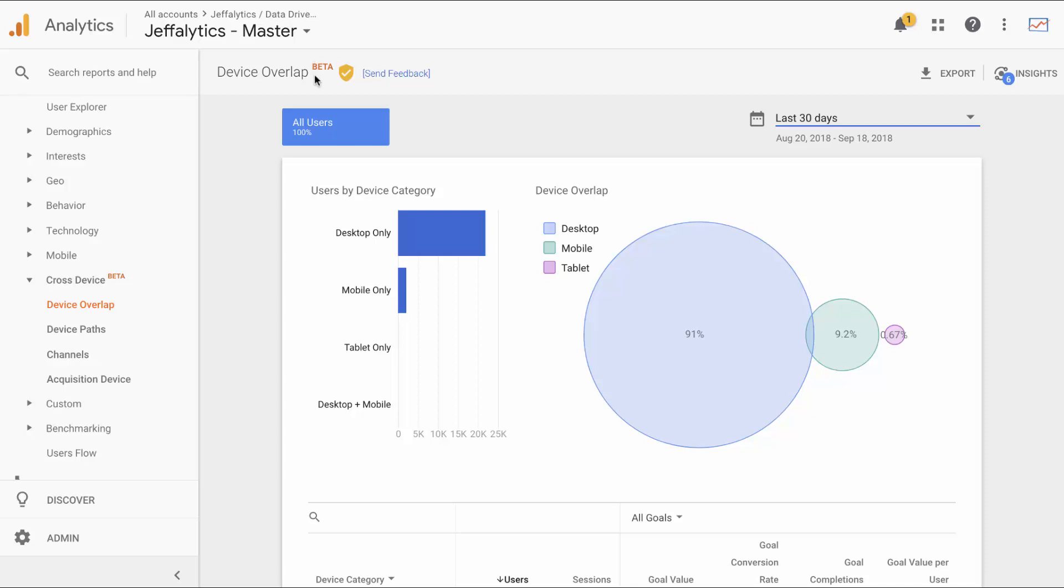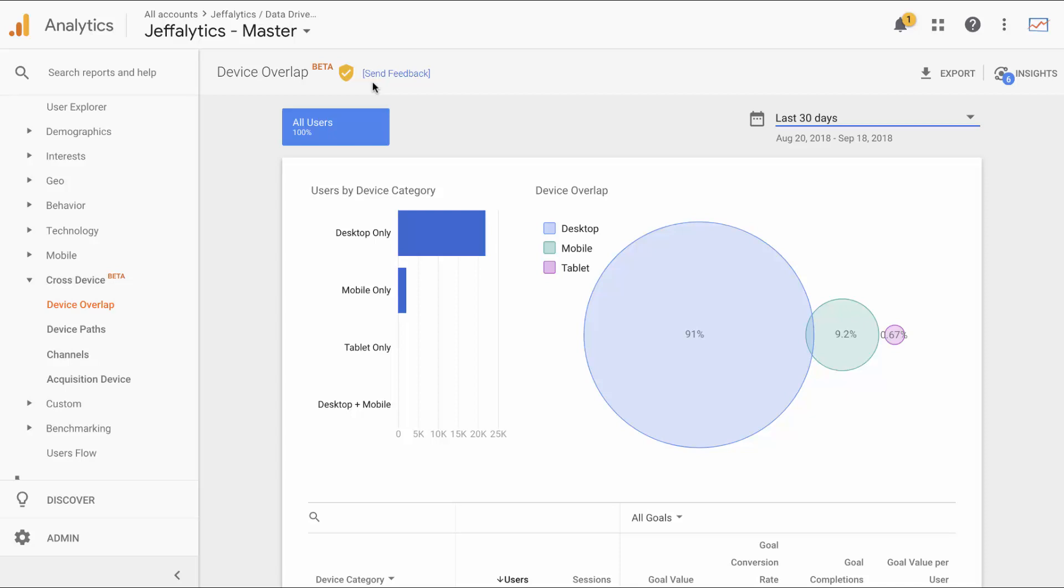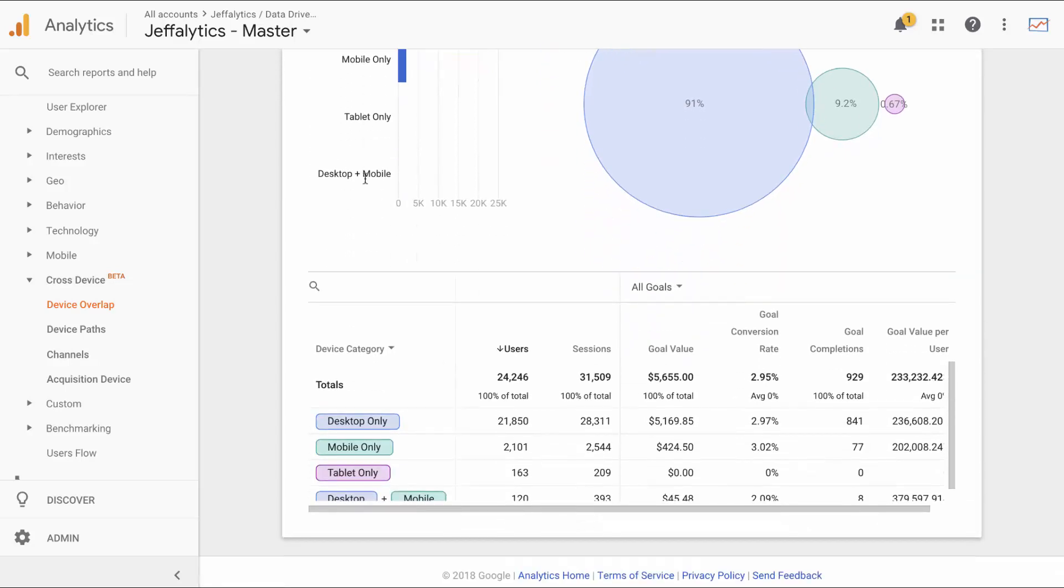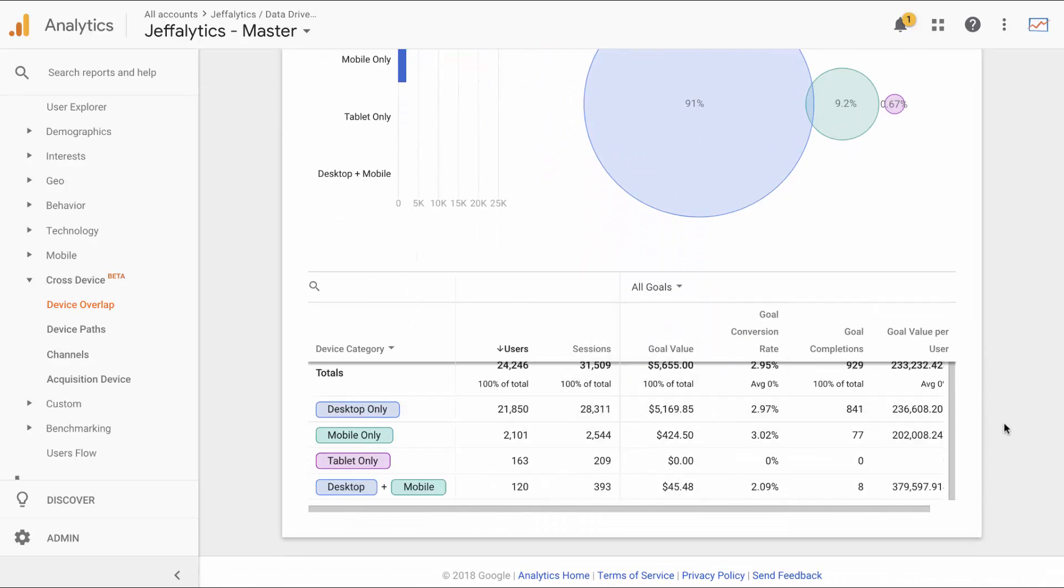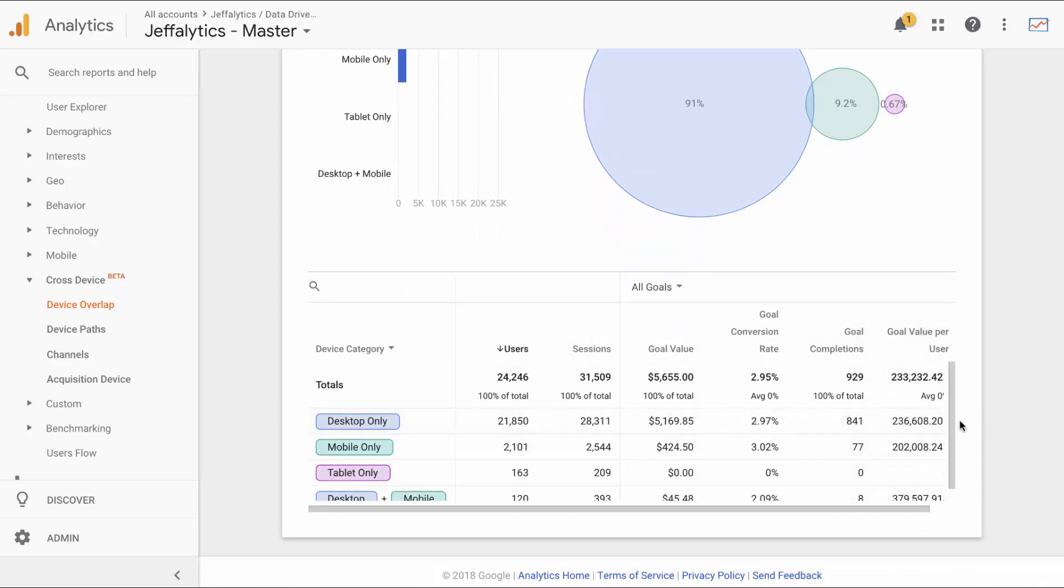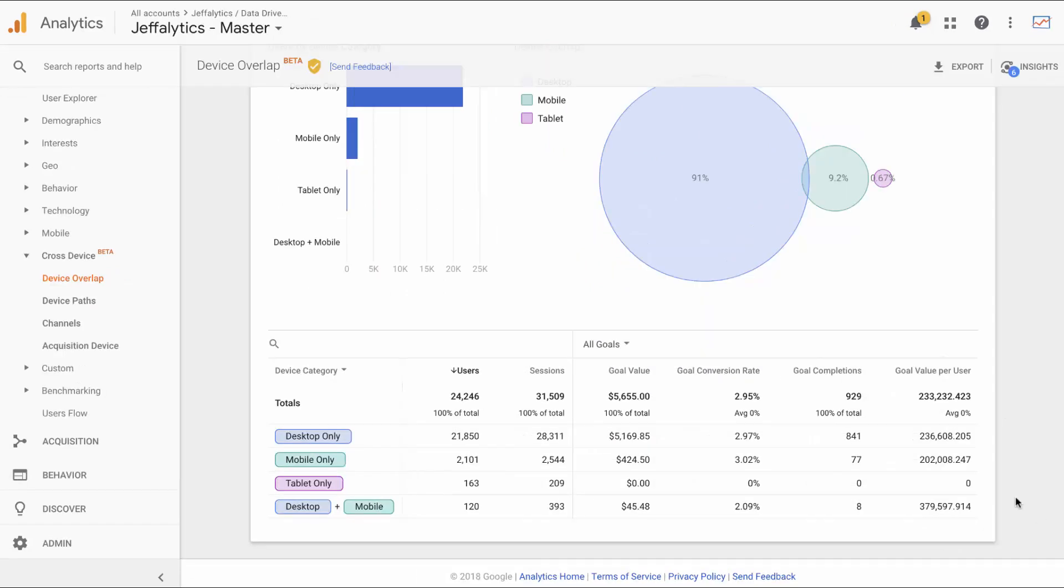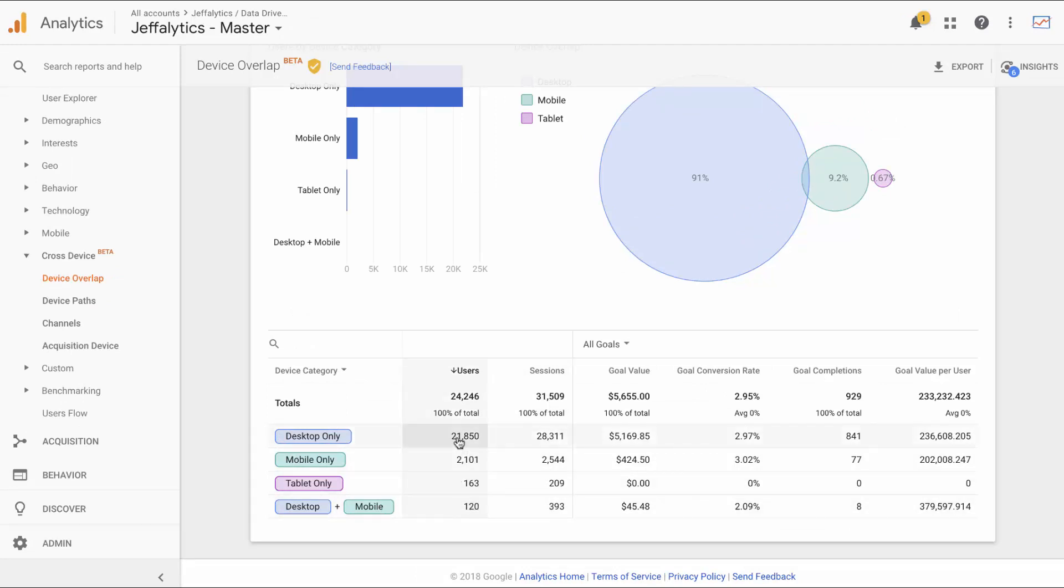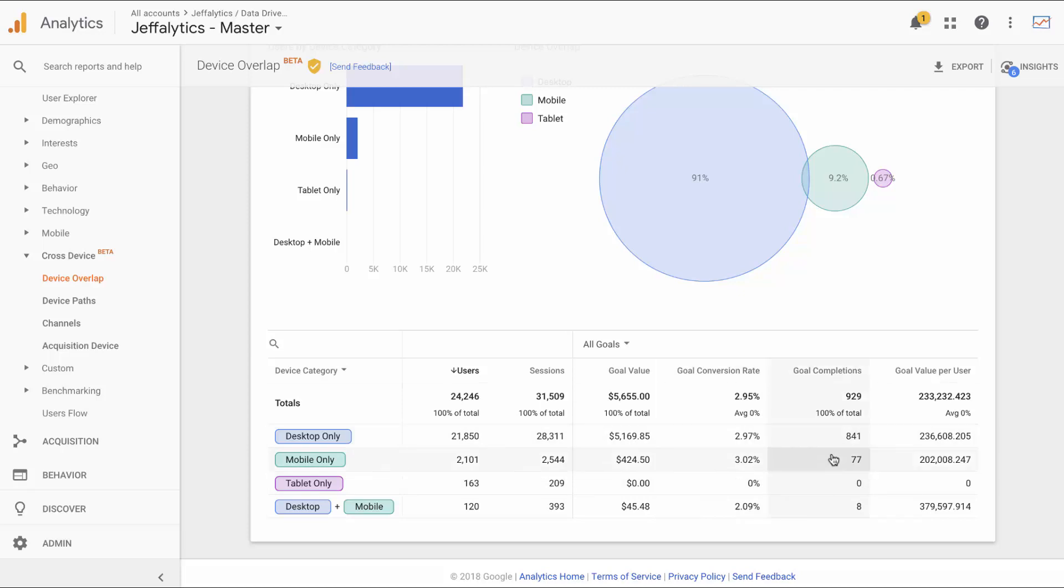The other thing to notice is that it's clearly a beta and Google wants you to send feedback on this. They want to make it more useful, so hopefully they are invested in making this report more useful. Because right now I debate the utility of this, at least for the data that I have in my Jefflytics account. As I scroll down and look at the device category, you can see that there's very little overlap between these devices. Everything else we see here is known. If I were to look at my mobile reports right now, these things would match entirely. Within mobile versus desktop versus tablet, I would also know my goal values, my conversion rates, my goal completions.